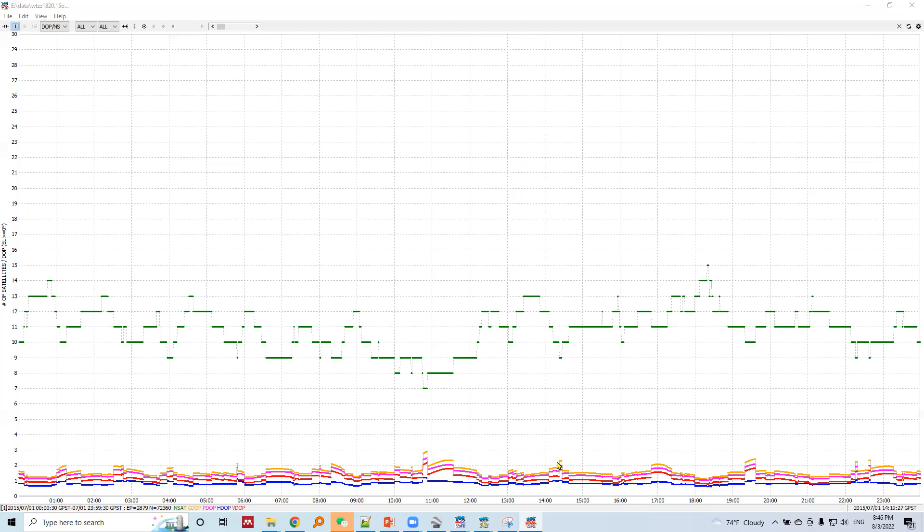Low number of satellites means higher DOP values. High number of satellites means lower DOP values. This is how dilution of precision and number of satellites are related.